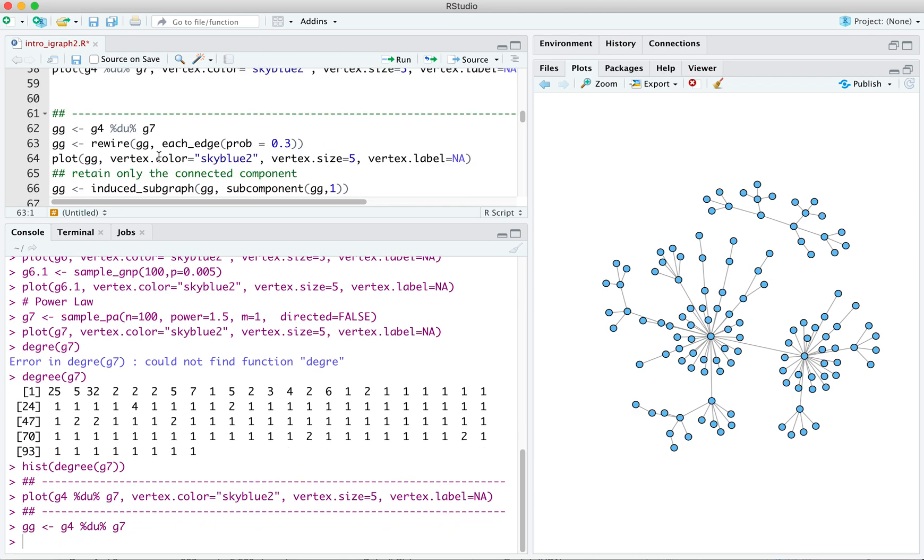And then, so we have the single graph, GG. It's comprised of our two previous graphs. But there, as we saw in the plot, there are no connections between the vertices of G4 and the vertices of G7. We can connect them by doing a bit of rewiring. The command rewire, using the argument each edge, rewires the endpoints of each edge in the graph with a specified probability.